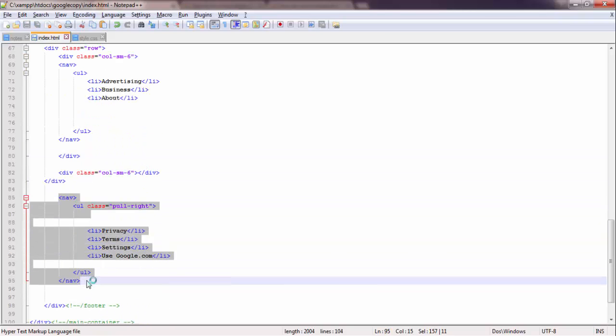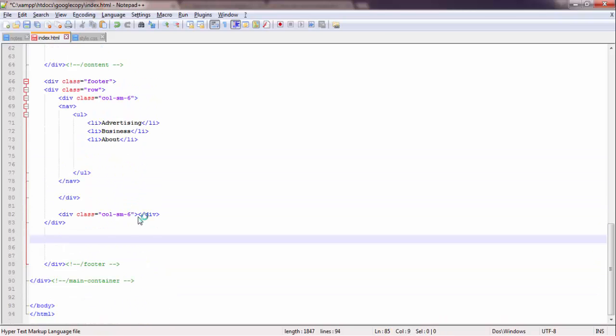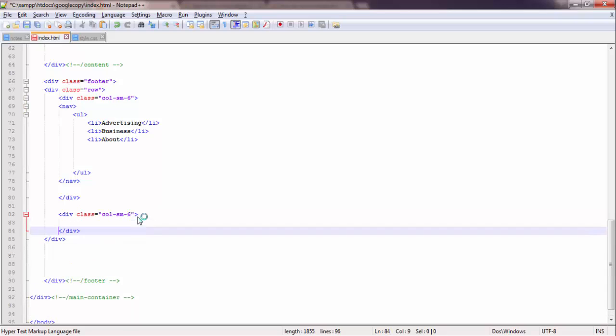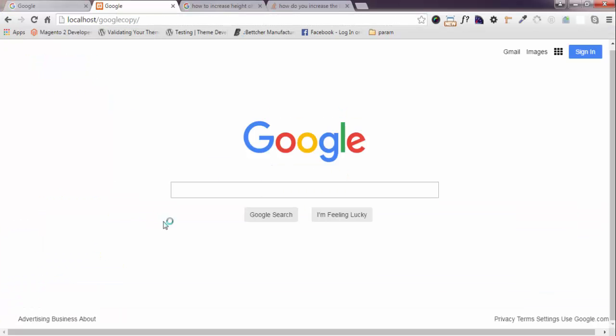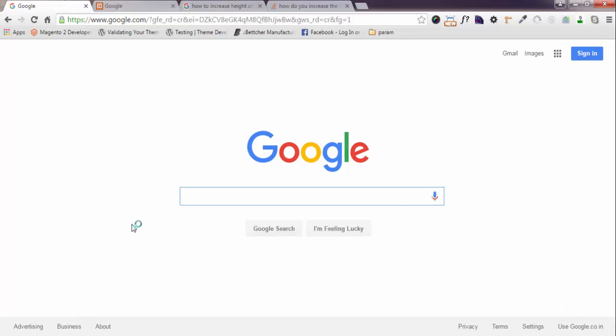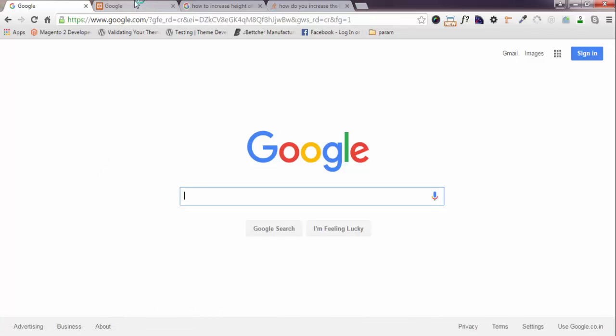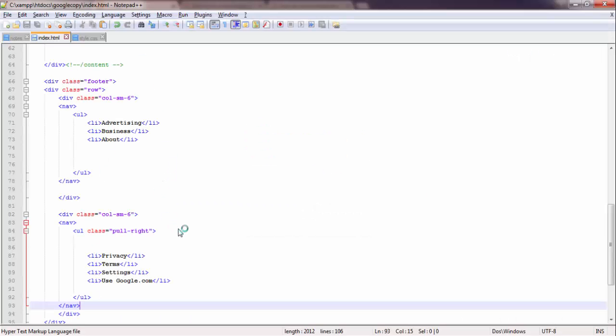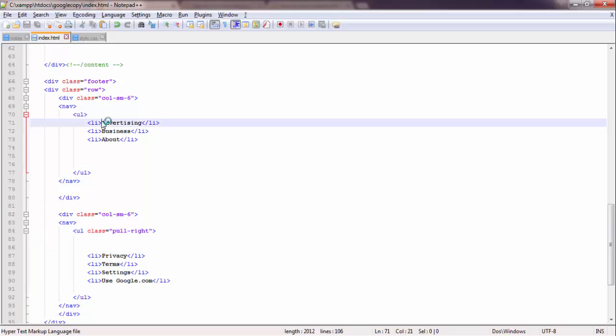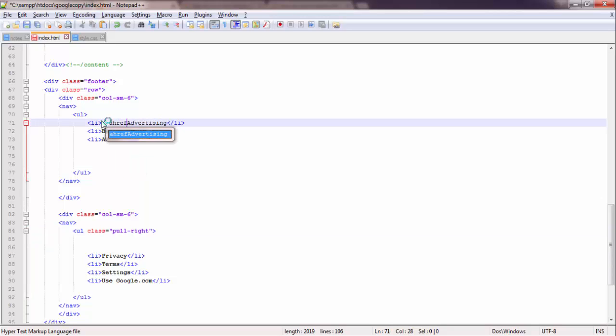The first nav in this section and the second nav here. Now you will see the magic - everything is aligned properly. Although it is not looking like Google, but it is aligned properly. Just now I will add some...